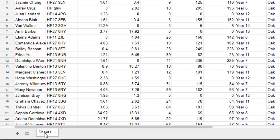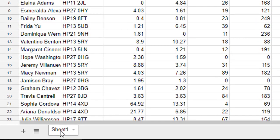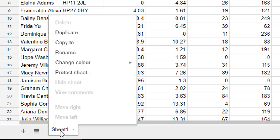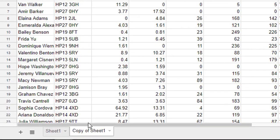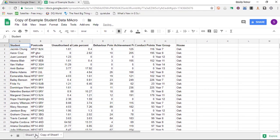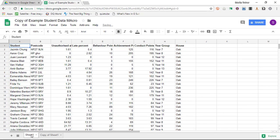First of all make a copy of our sheet. I'm going to right click on my sheet and duplicate this. There we go.